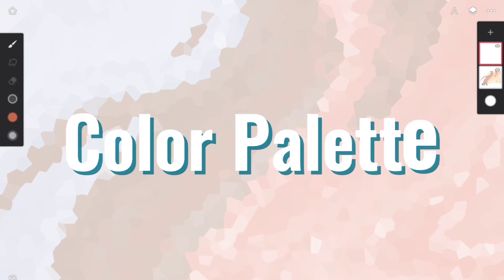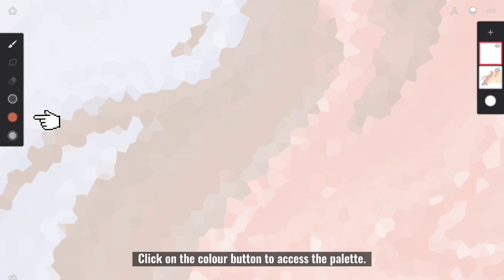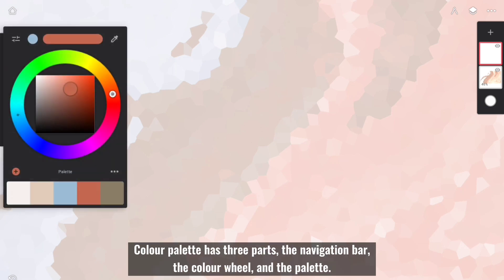Next, we have Color Palette. Click on the Color button to access the palette. Color Palette has three parts: the navigation bar, the color wheel, and the palette.